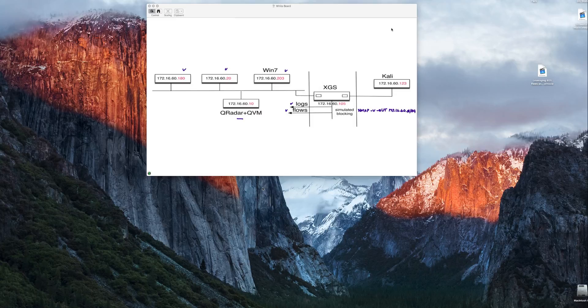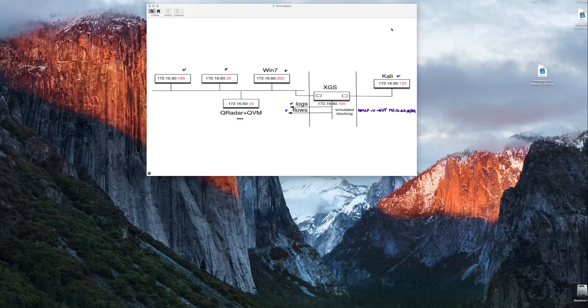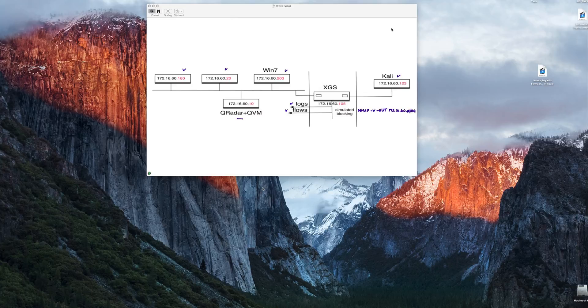And in particular we are going to be from this machine which is in the same subnet, but it's not part of the protected zone. It's actually, let's say that this is a machine that got compromised by malware, somebody clicked where they are not supposed to and the machine is doing a recon.